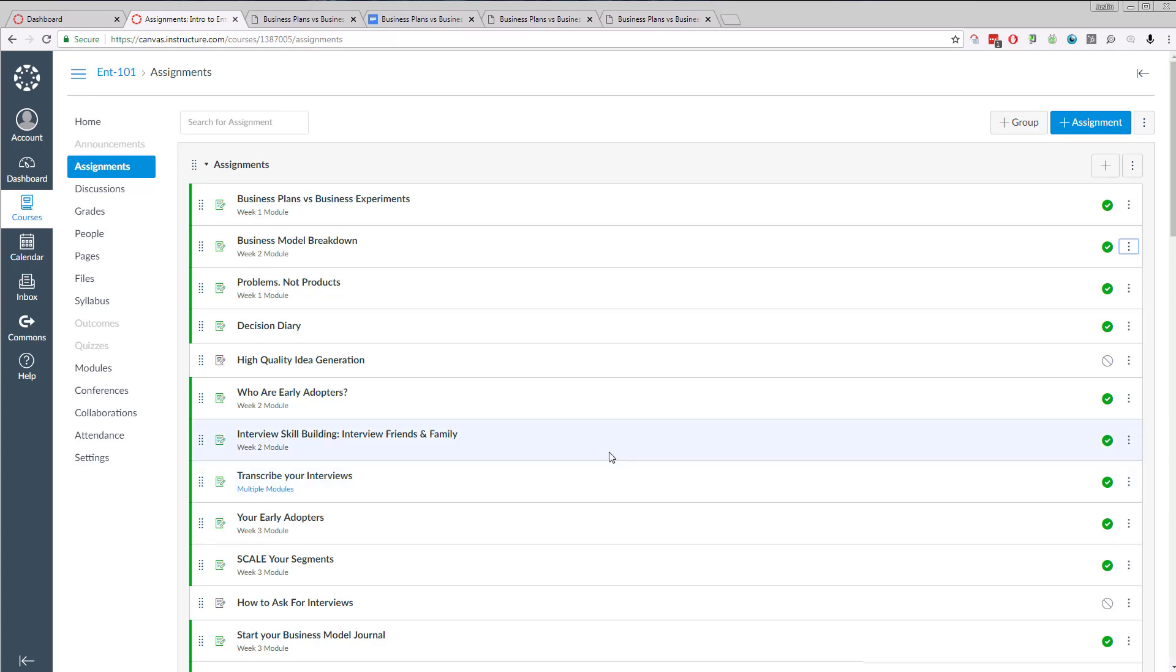More details are available in our assessment guide. If you have any questions at all, please let us know. Thanks.